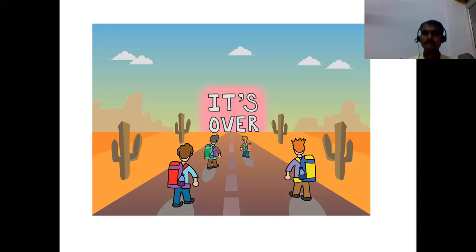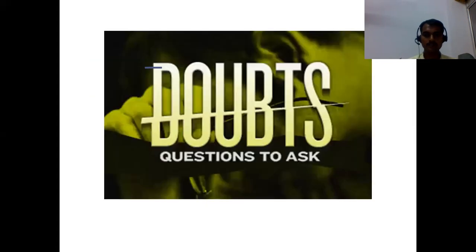This is about the salient features of the Indian constitution, what the preamble talks about, and the introduction part of this chapter on our constitution. Fundamental rights, fundamental duties, and Directive Principles of State Policy we will discuss in our next class. Till then, take care. Bye-bye.